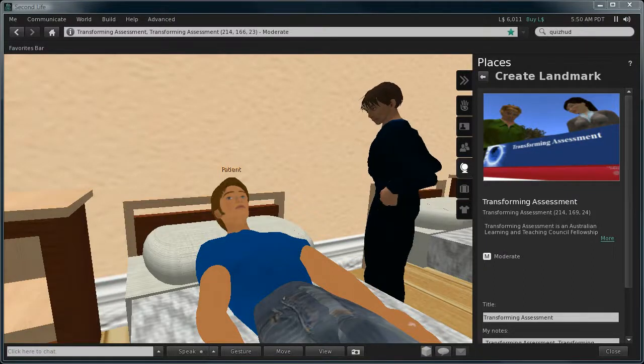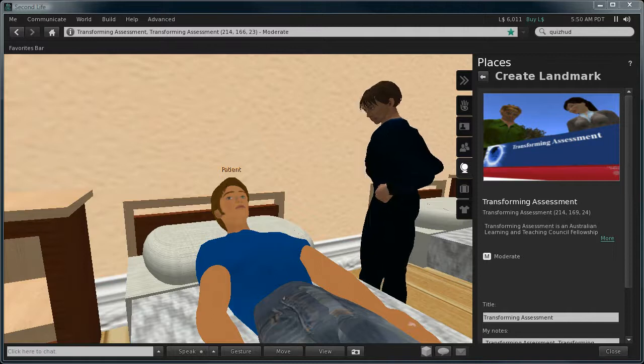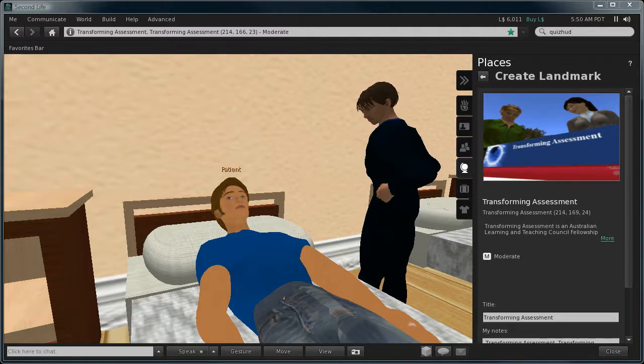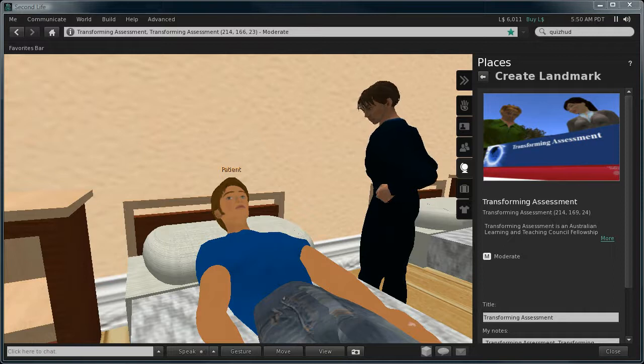This is a demonstration of a basic scripting of a virtual patient. This is located on the transforming assessment island in Second Life.